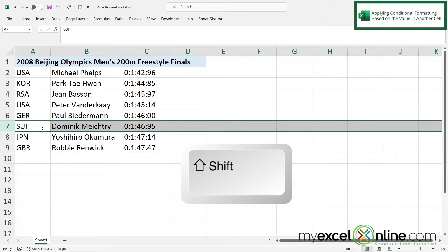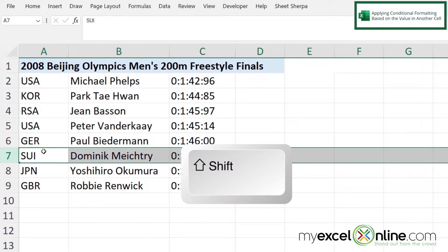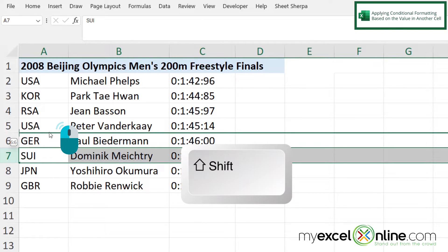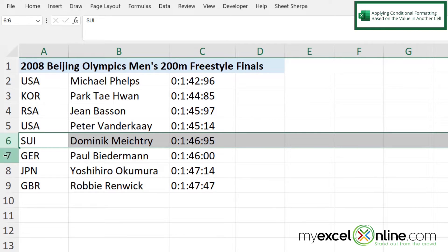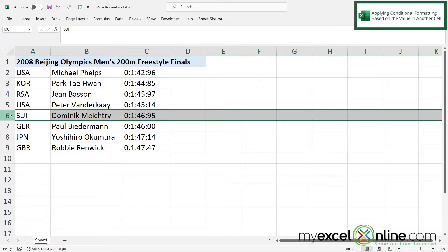The first thing I could do is hold down the shift key. And if I hover my mouse right above the row, you can see my mouse changing from a solid white cross to a very thin black cross. So we want the very thin black cross. While holding shift down on my keyboard, when I have the very thin black cross, I'm just going to hold my left mouse button down and drag up to the row where I want this row to go and then let go. And I can now see that the old row seven is now the new row six.